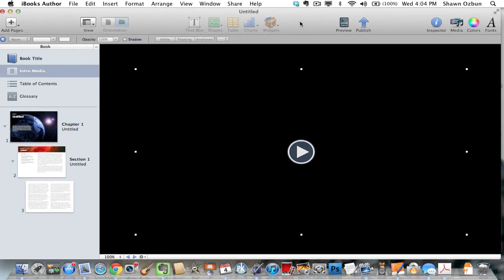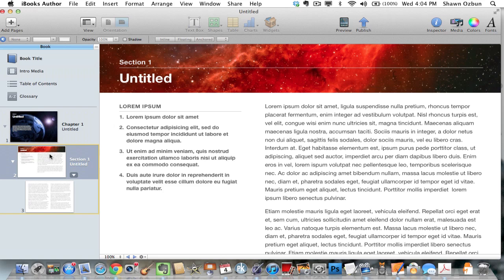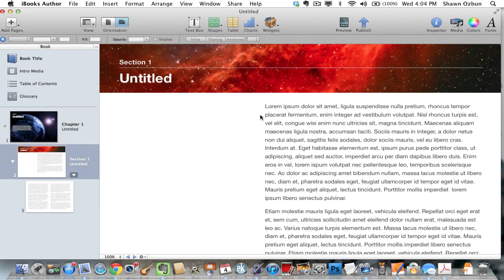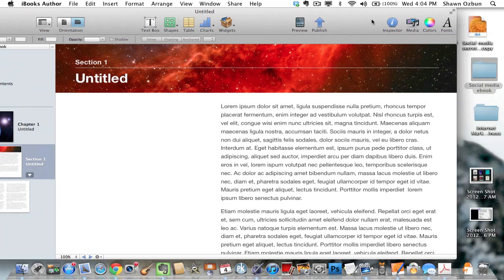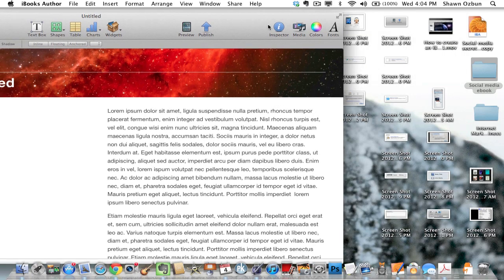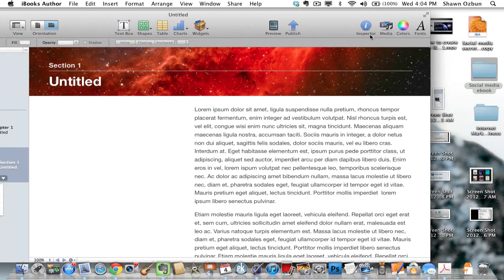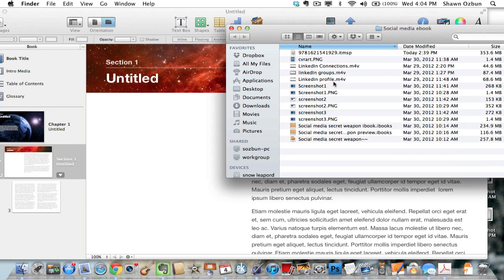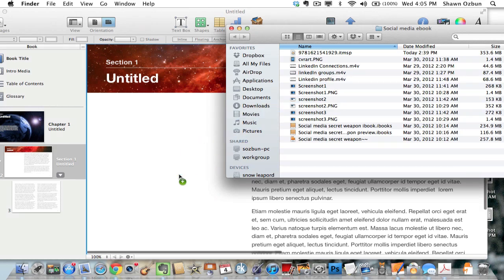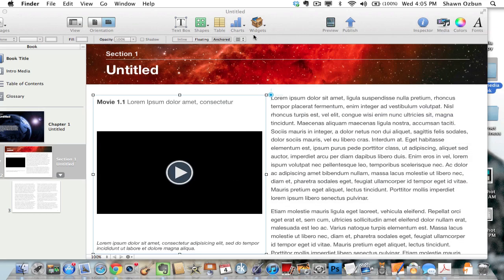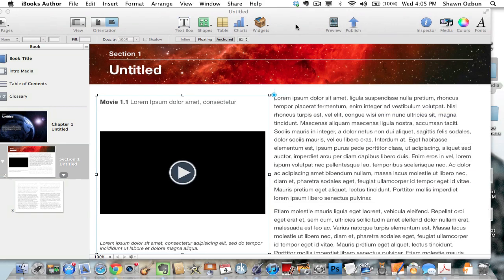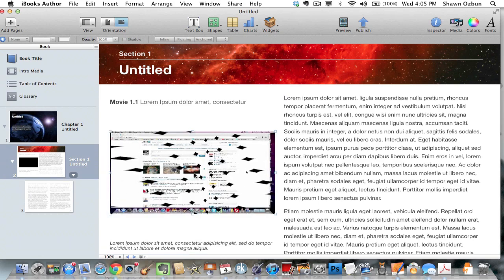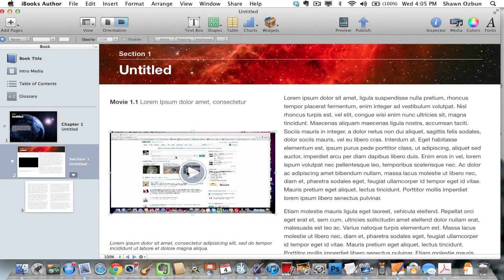And then the same thing goes for when you're adding a video within a chapter. So let's say instead of that right there I want to add a video. So let's go ahead and do the same thing that we just did here. Open this back up. There we go. So then when you drag and drop your video it should show up in there and you can click play.